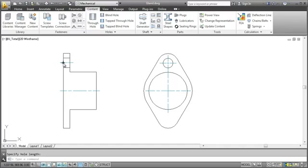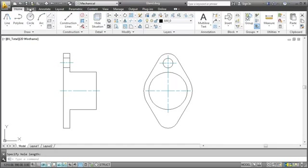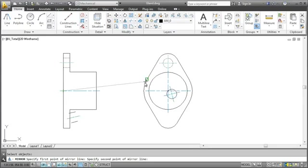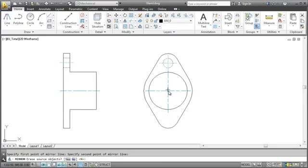Finally, let's mirror the hole to the other side. I specify the mirror line and we are done.